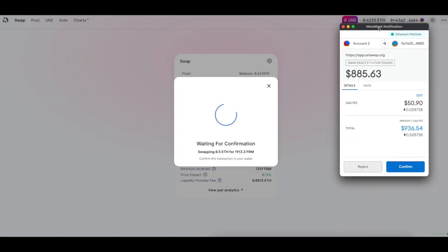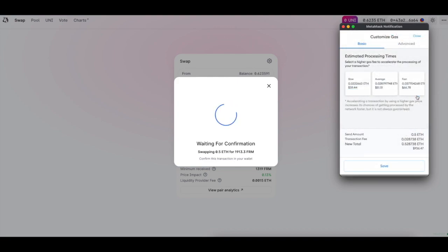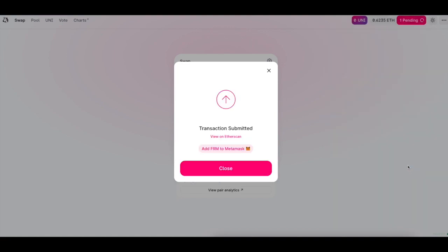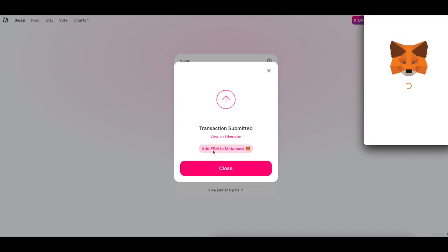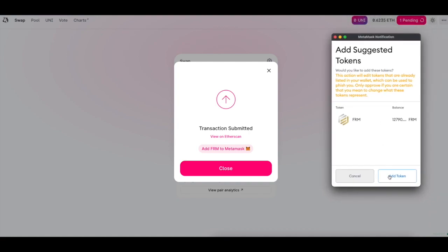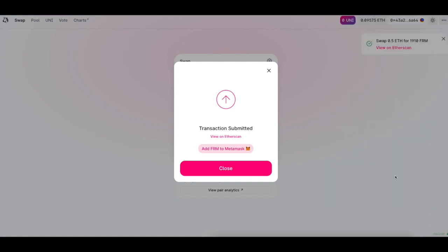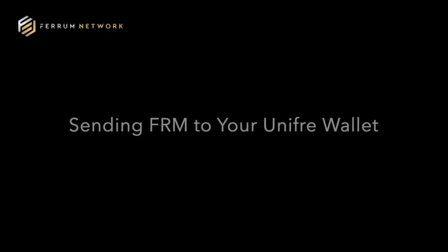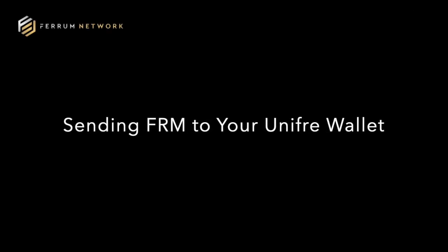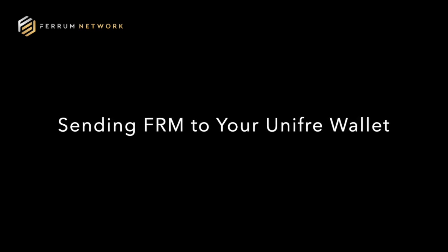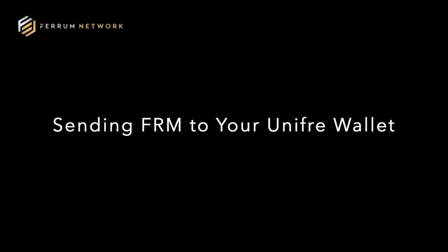Confirm the transaction and MetaMask will pop up. It will allow you to select a gas fee. Gas fee basically determines how quick the transaction is going to take. For the purposes of this video, let's create a fast transaction and submit. Once submitted, you can give it a minute or two to complete, but you can also add Ethereum to your MetaMask. Just two clicks away, we've added Ethereum to our MetaMask wallet. The swap, as you can see, is now complete and we can proceed with sending FRM to our Unifier wallet.